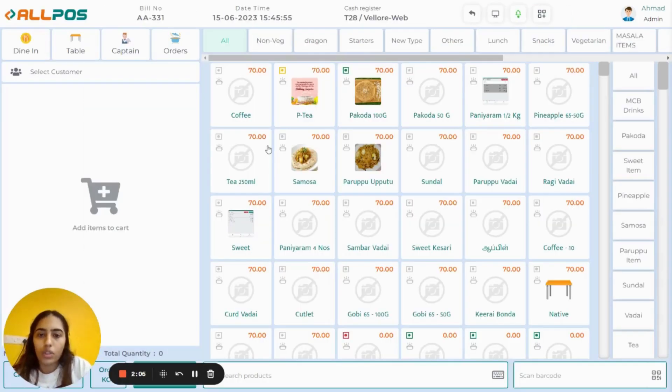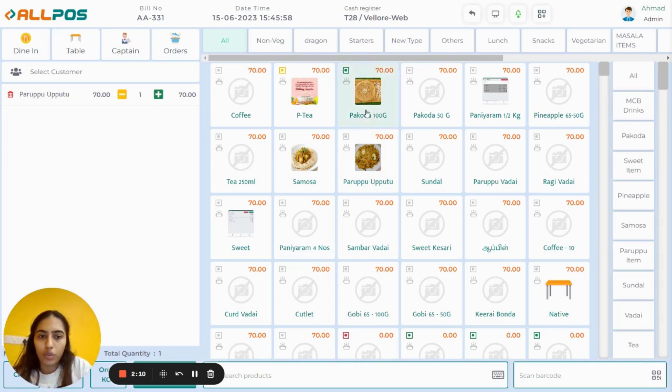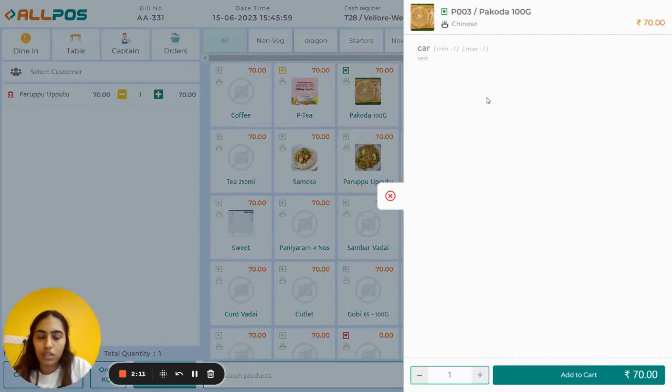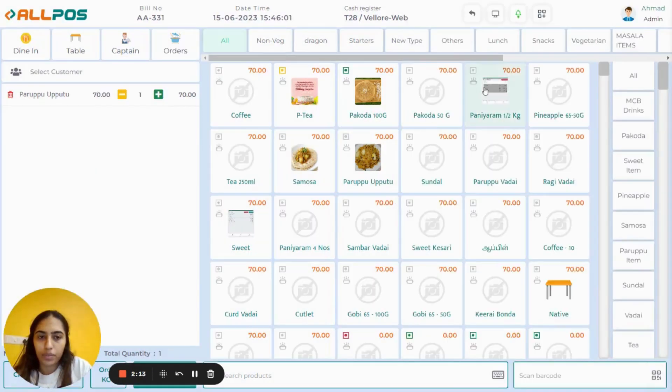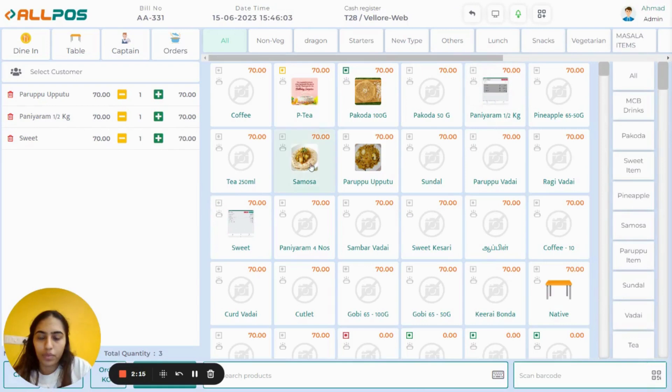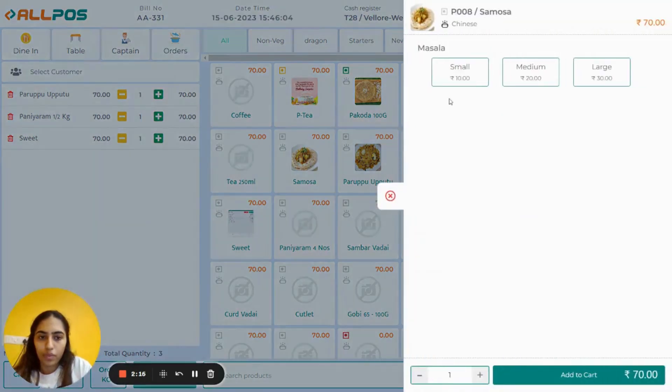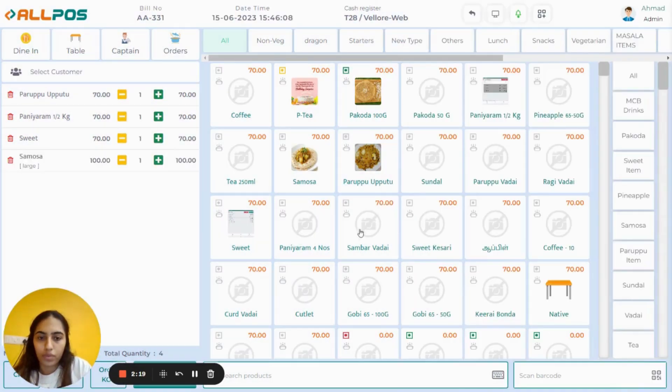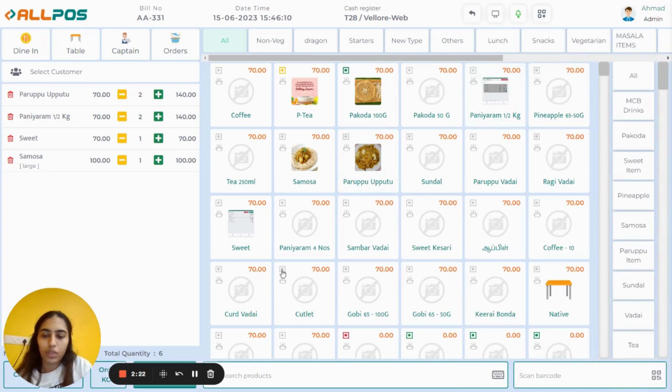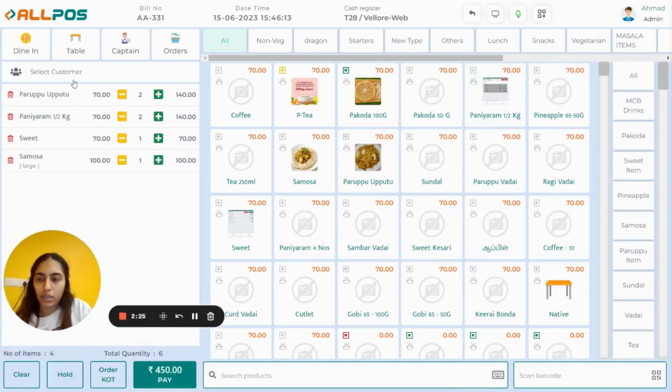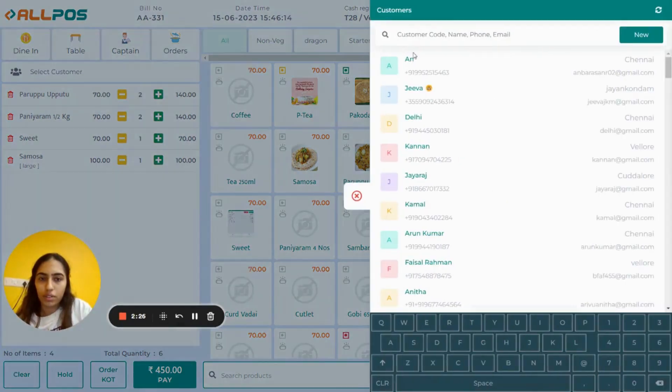Log into your All Pause account and make a bill. Here, add the food items. Once the food items are added, add the customer details.